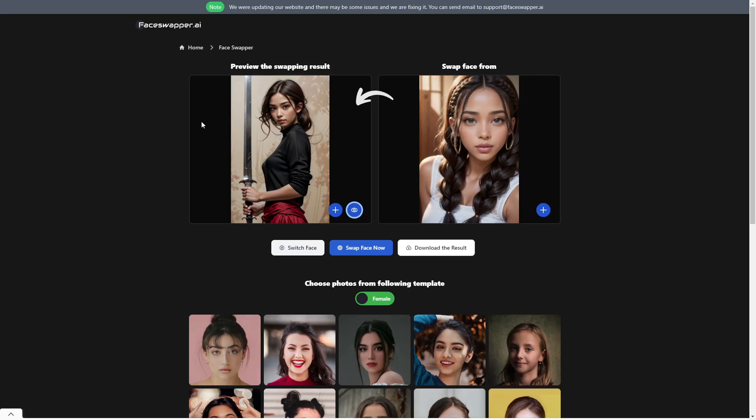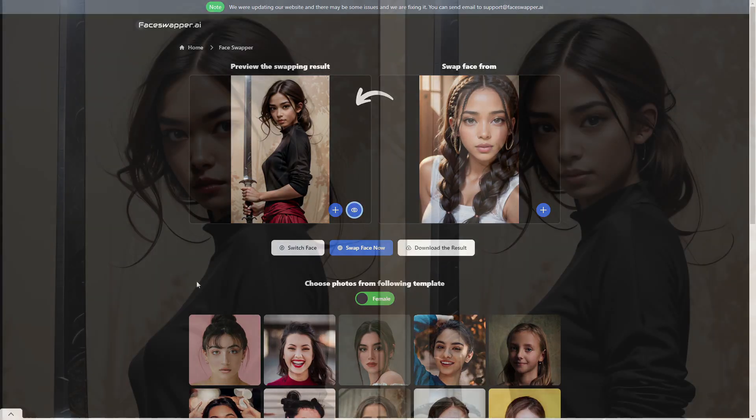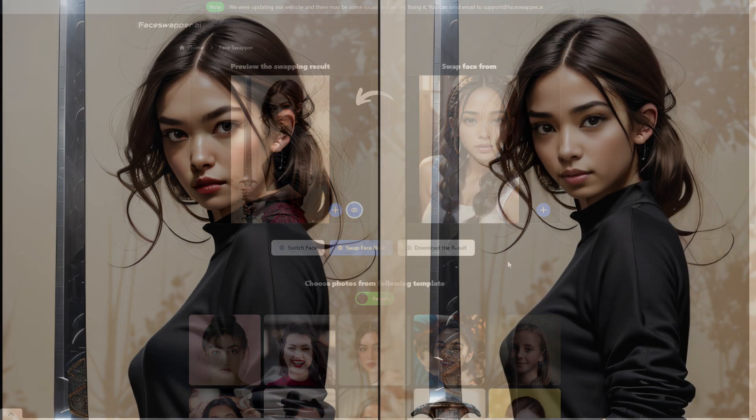That is pretty much it for this video. I just wanted to show this to you guys to give you a quick alternative so you can go ahead and swap your own faces yourself. Thank you for watching and I will catch you guys in the next video.